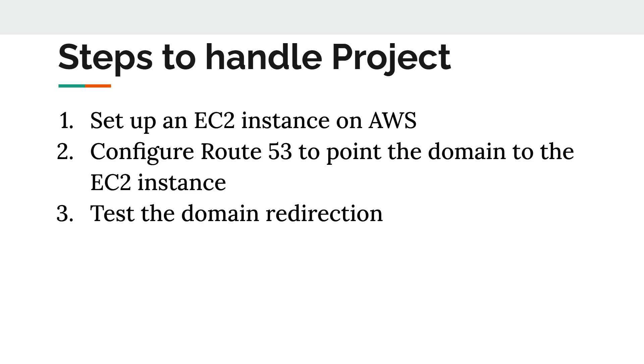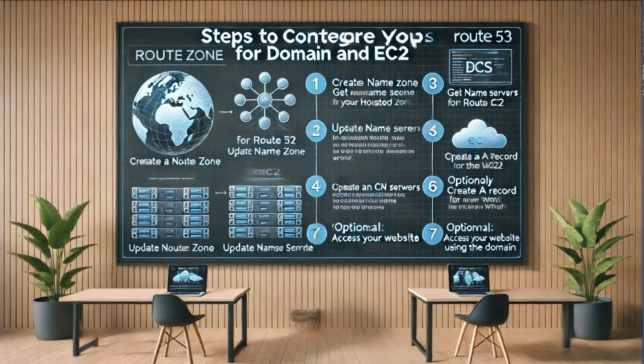Test the domain redirection. Finally, we'll verify that everything is working correctly by testing the domain redirection to ensure that your visitors can access your application using your Hostinger domain.